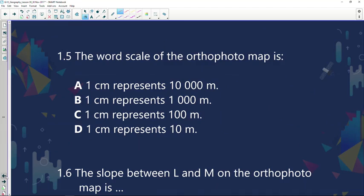The word scale of the autophoto map — is it 1 cm represents 10,000 m, 1 cm represents 100 m, or 1 cm represents 100 m? In this case the correct answer will be number C.